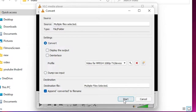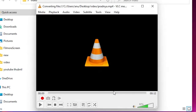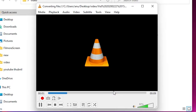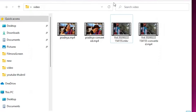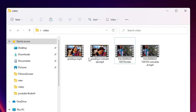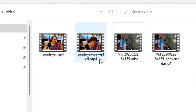Now just click on Start and your conversion will begin. Depending on the file size, your machine will take some time. My file size is very small so it takes a few minutes or a few seconds. Now our files are converted — just close it.